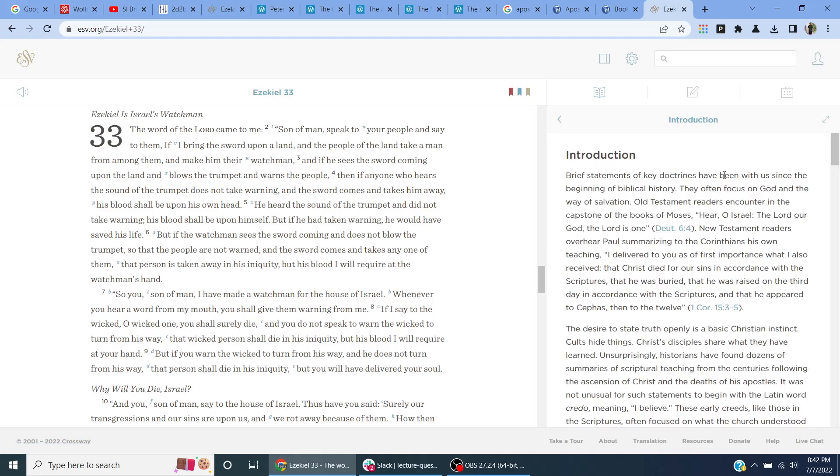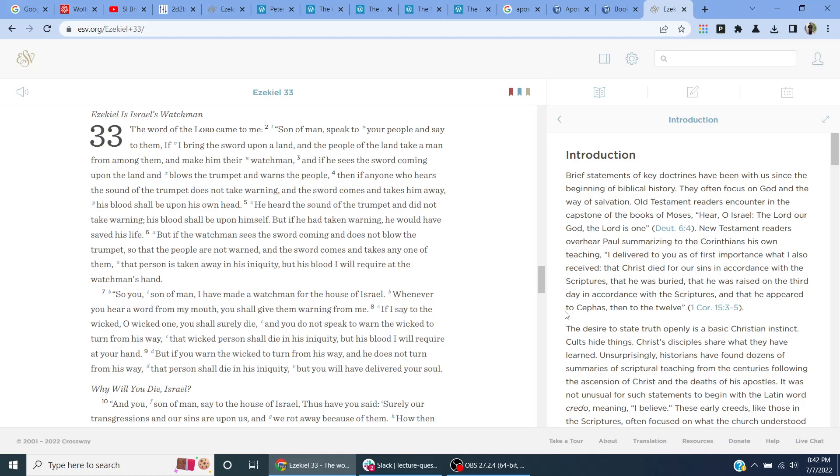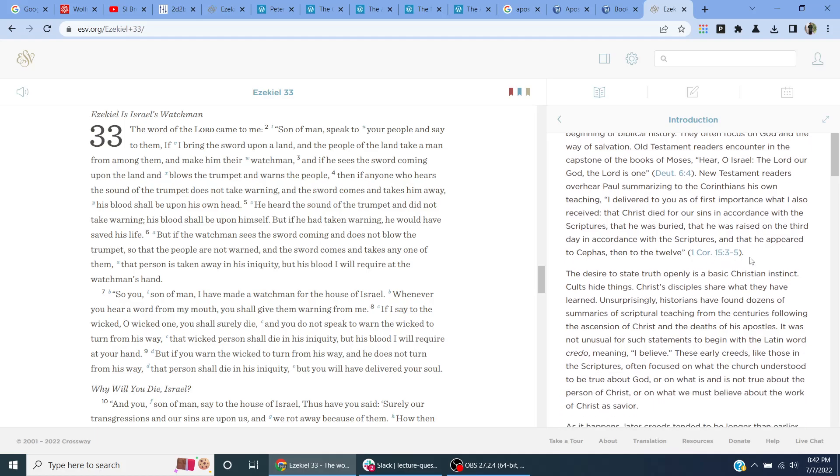Introduction. Brief statements of key doctrines have been with us since the beginning of biblical history. They often focus on God and the way of salvation. Old Testament readers encounter in the capstone of the books of Moses: Hear, O Israel, the Lord our God, the Lord is one. Deuteronomy 6:4. New Testament readers overhear Paul summarizing to the Corinthians his own teaching: I delivered to you as of first importance what I also received, that Christ died for our sins in accordance with the scriptures, that he was buried, that he was raised on the third day in accordance with the scriptures, and that he appeared to Cephas then to the 12. 1 Corinthians 15:3-5.